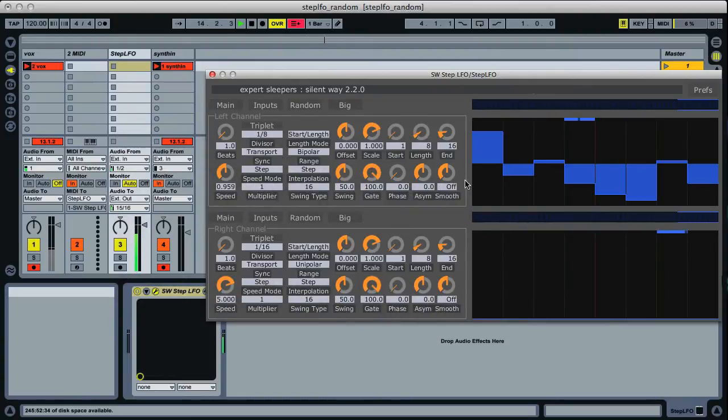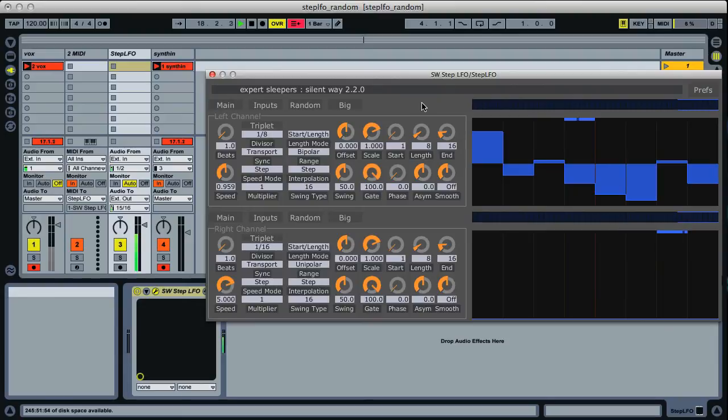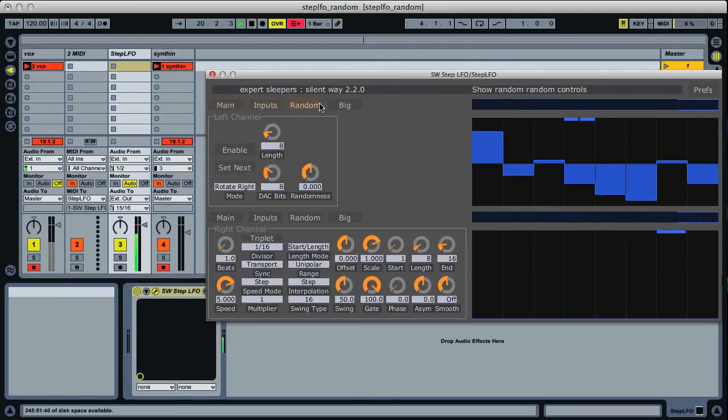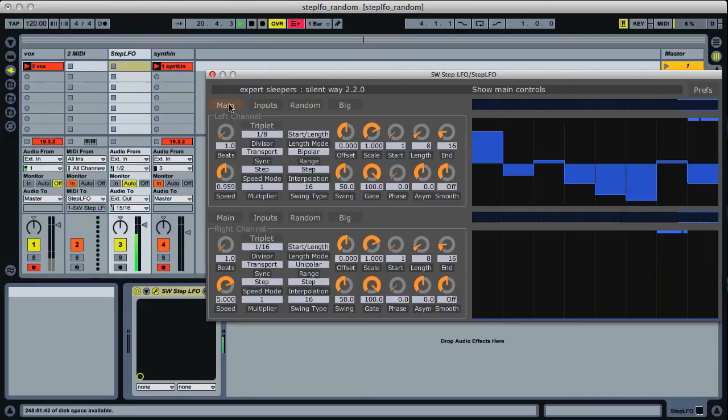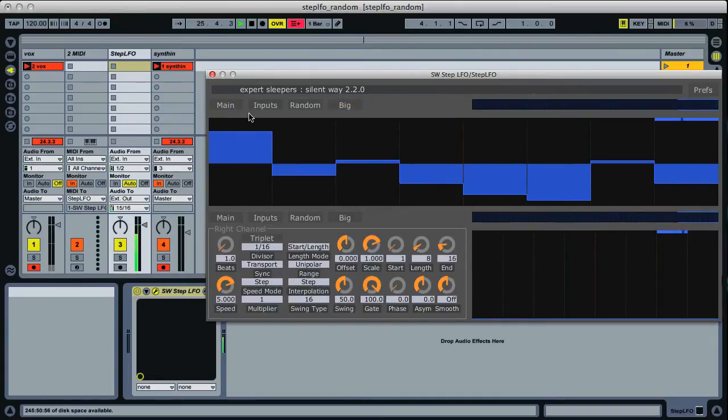Here's the new Step LFO UI. You'll see that it's much the same as it was before, though slightly rearranged. The new thing you'll notice is a few more buttons over here which switch between some different controls because there's now too many to see all at once, and then the rather nicely named big one which simply does that to make the step editor nice and big, which can be helpful.